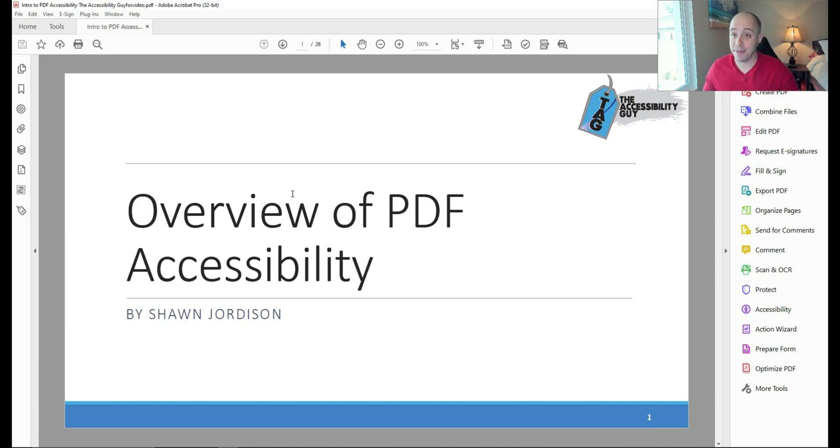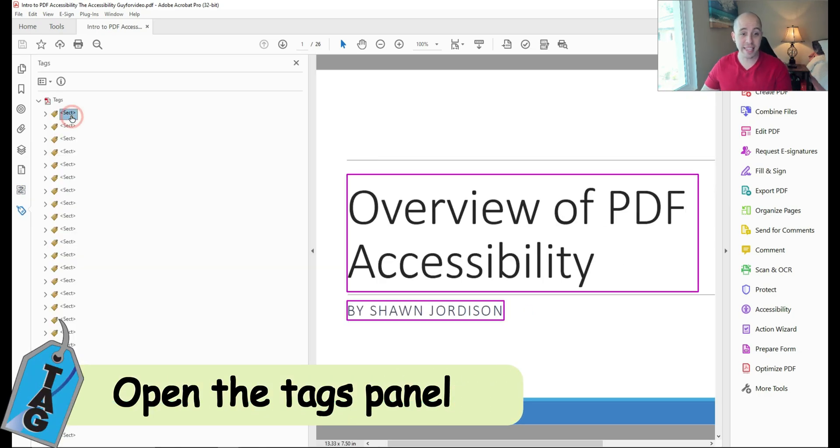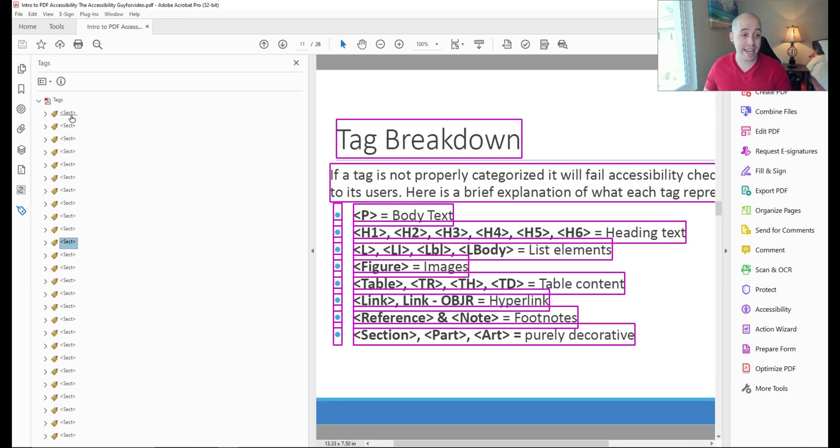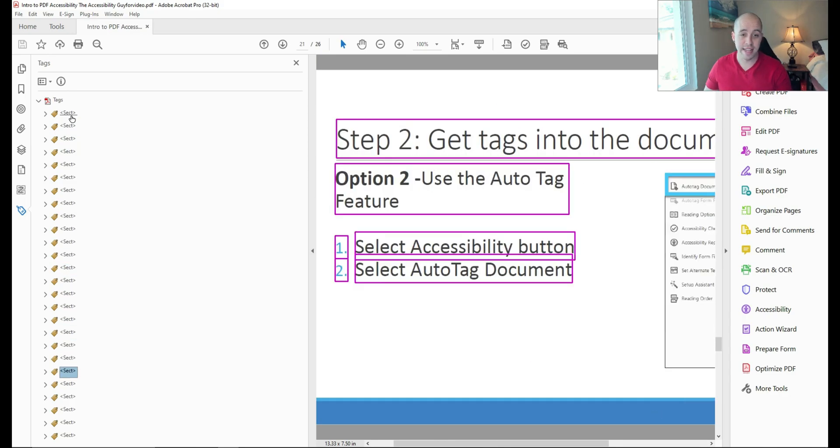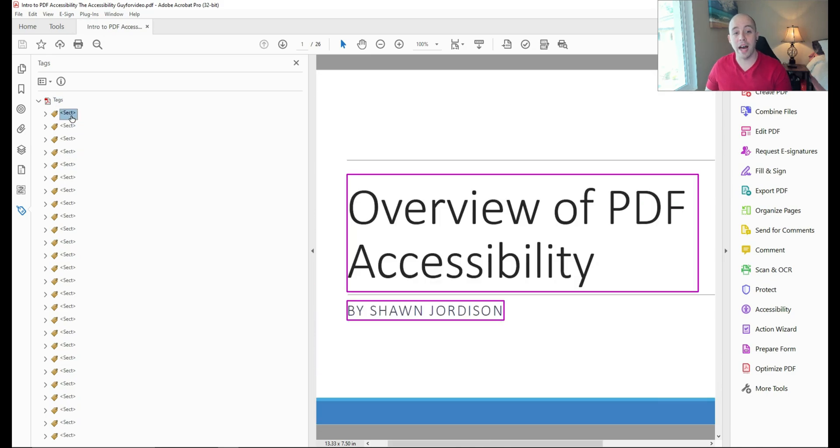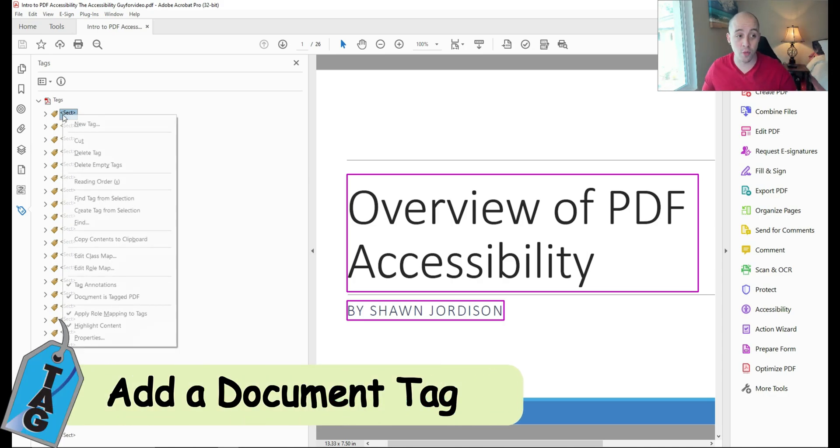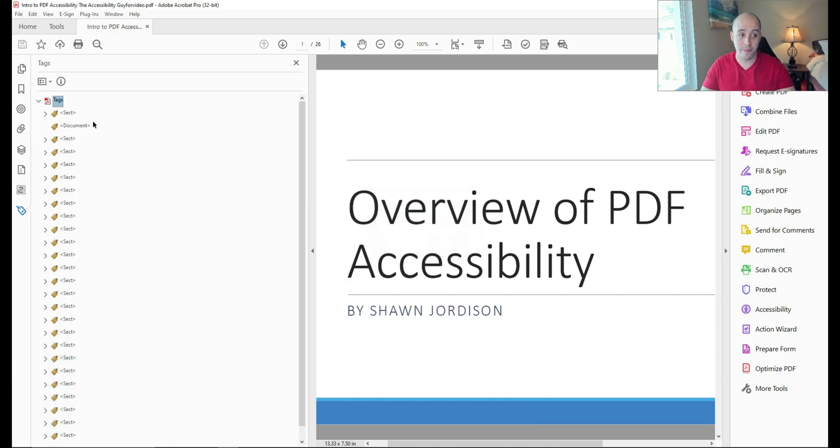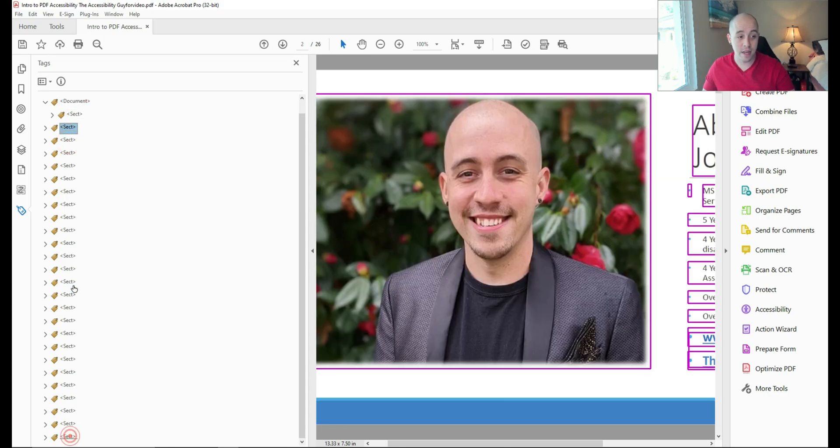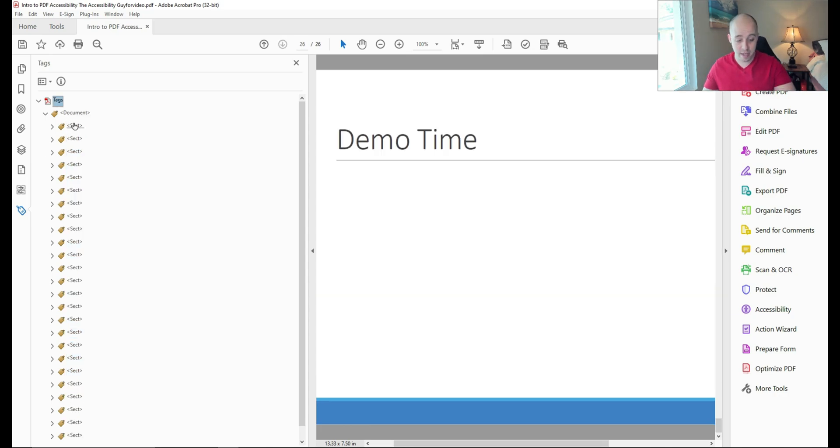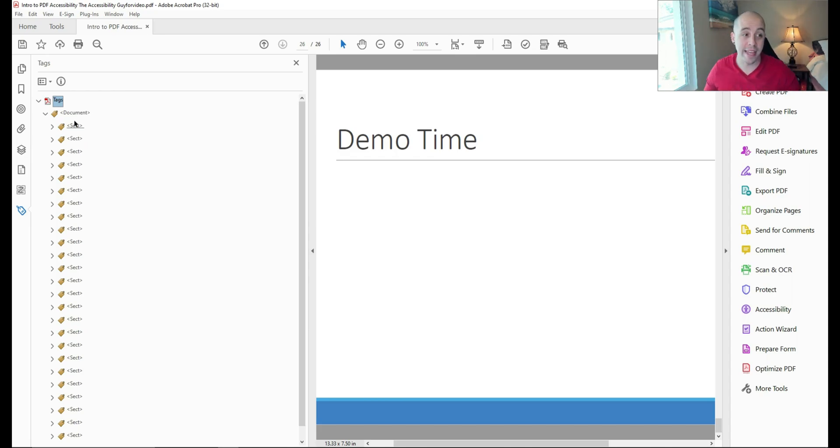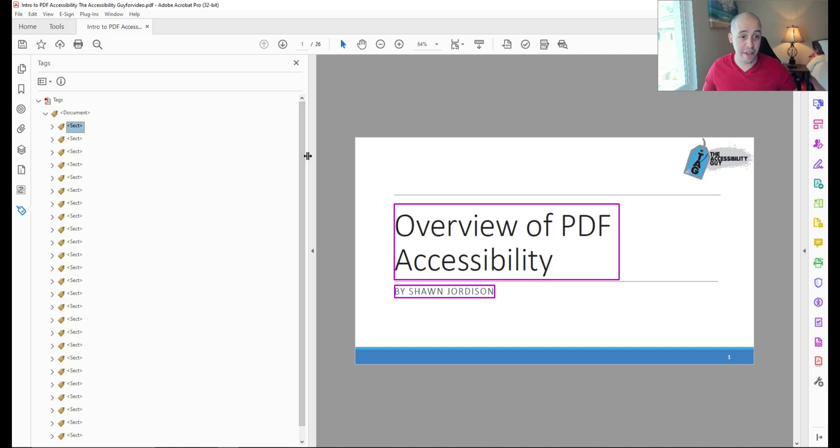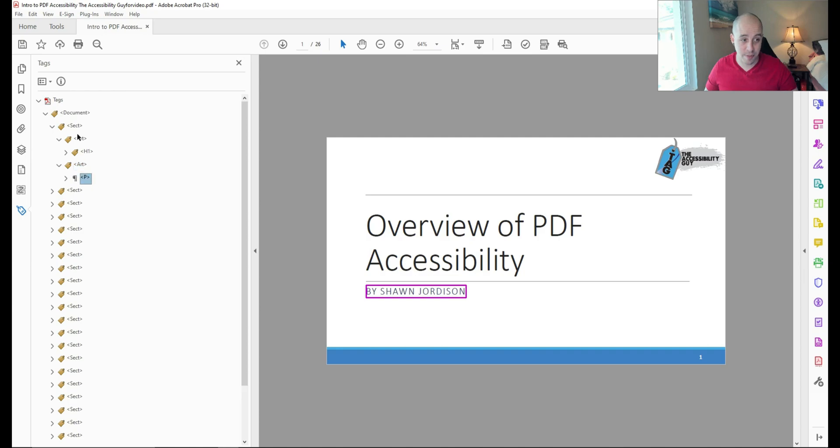Let's go ahead and begin making this accessible. The first thing I want to do is open up the tags panel. The first thing I noticed is a whole bunch of section tags throughout my file. I'm going to right click in the tags panel, select new tag, and type the word document and select okay. Next, I'm going to move all of my tags from the tags tree underneath my document tag. I'm doing that by using a variety of keyboard shortcuts to select all of the tags and then dragging them under the document.